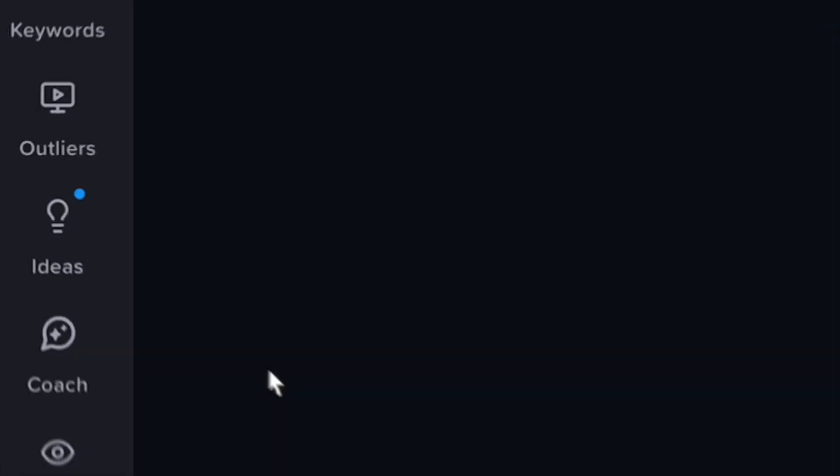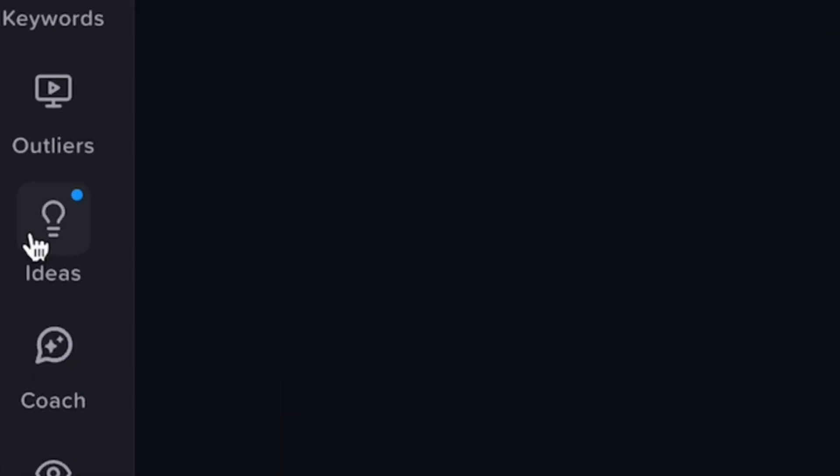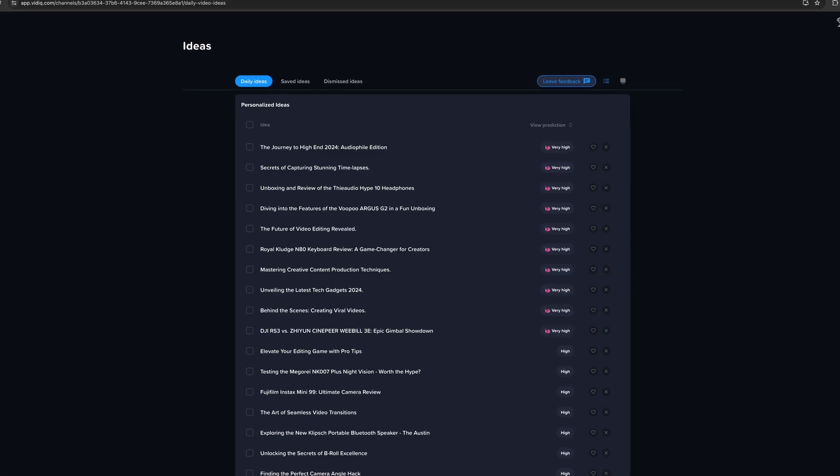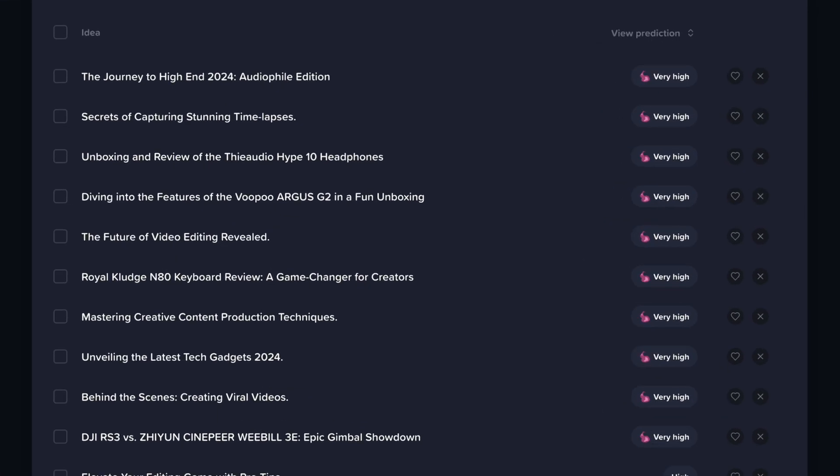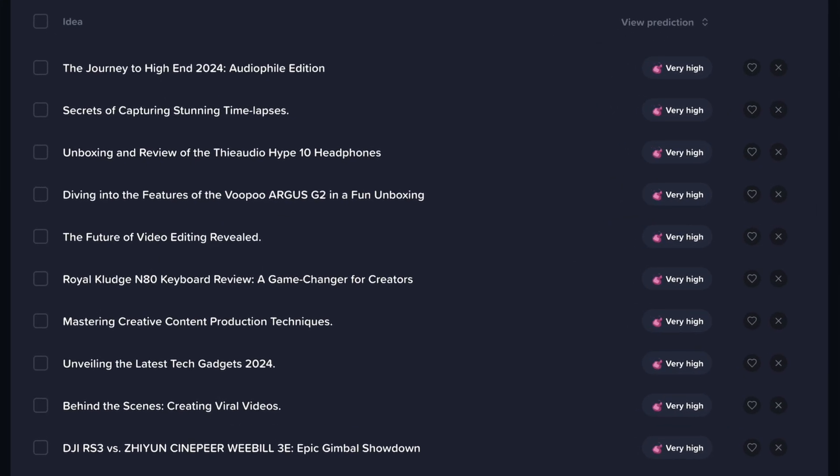Number two brings us back to the vidIQ dashboard, and that is their video idea generation tool. Generally, every couple of weeks I'll have a whole session where I sit down and just brainstorm video ideas and schedule them out for the next month or two. Sometimes I do this and come away with absolutely nothing.